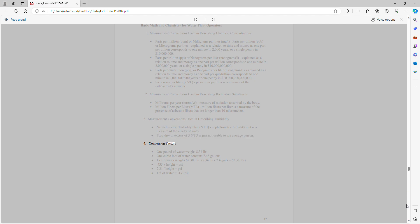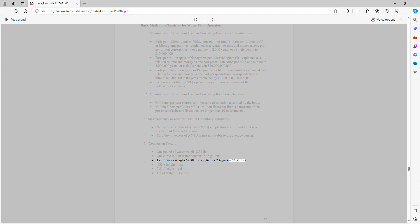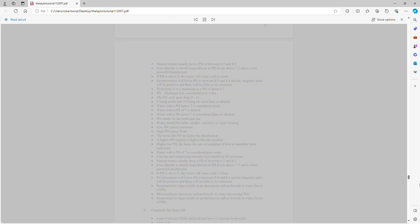Conversion factors: 1 gallon of water weighs 8.34 pounds. 1 cubic foot of water contains 7.48 gallons. 1 cubic foot of water weighs 62.38 pounds (8.34 × 7.48 = 62.38). 0.433 × height = psi; 2.31 / psi = height. 1 foot of water equals 0.433 psi.